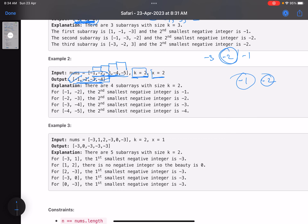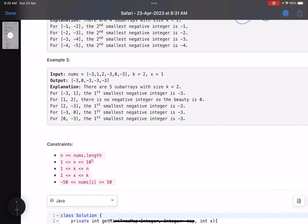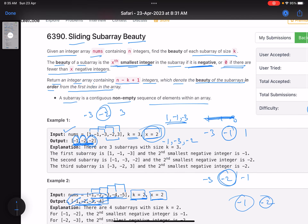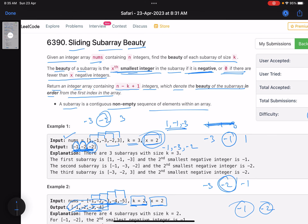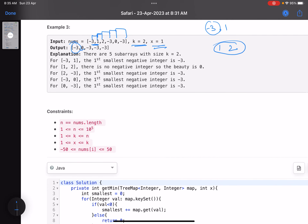Let's also take an example where we have to return zero. Here k equals two, so you look at pairs. For minus three and one, the smallest is minus three. For the second subarray, one and two — all elements are positive — so you return zero, because the problem says return the xth smallest integer if it is negative, or zero if there are fewer than x negative elements.